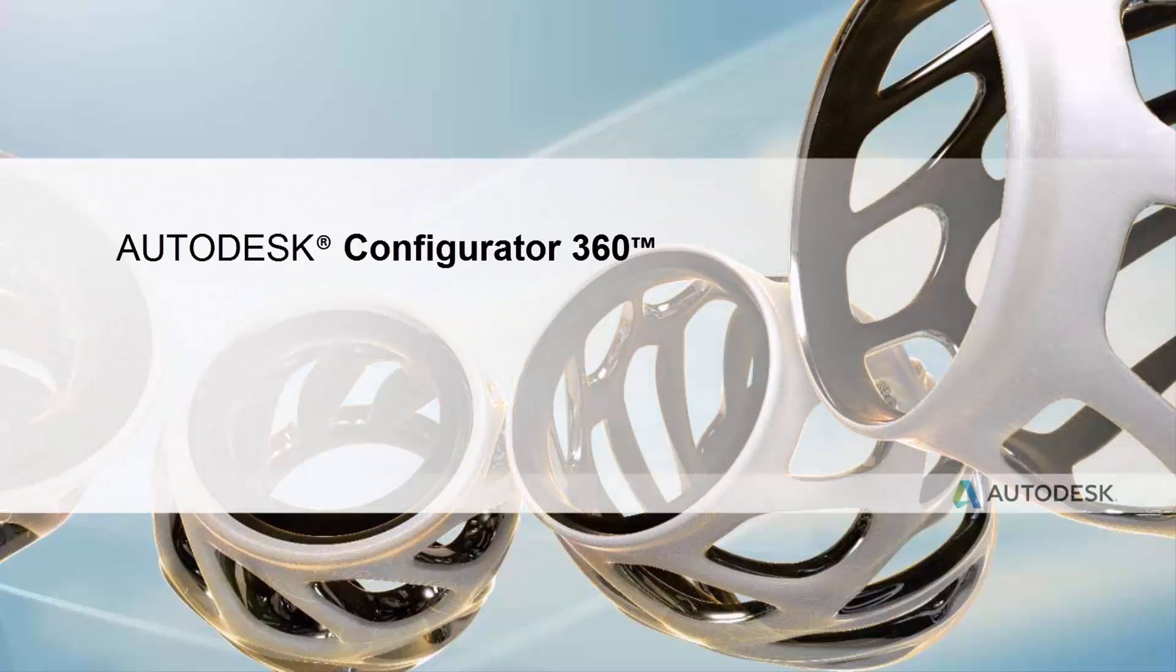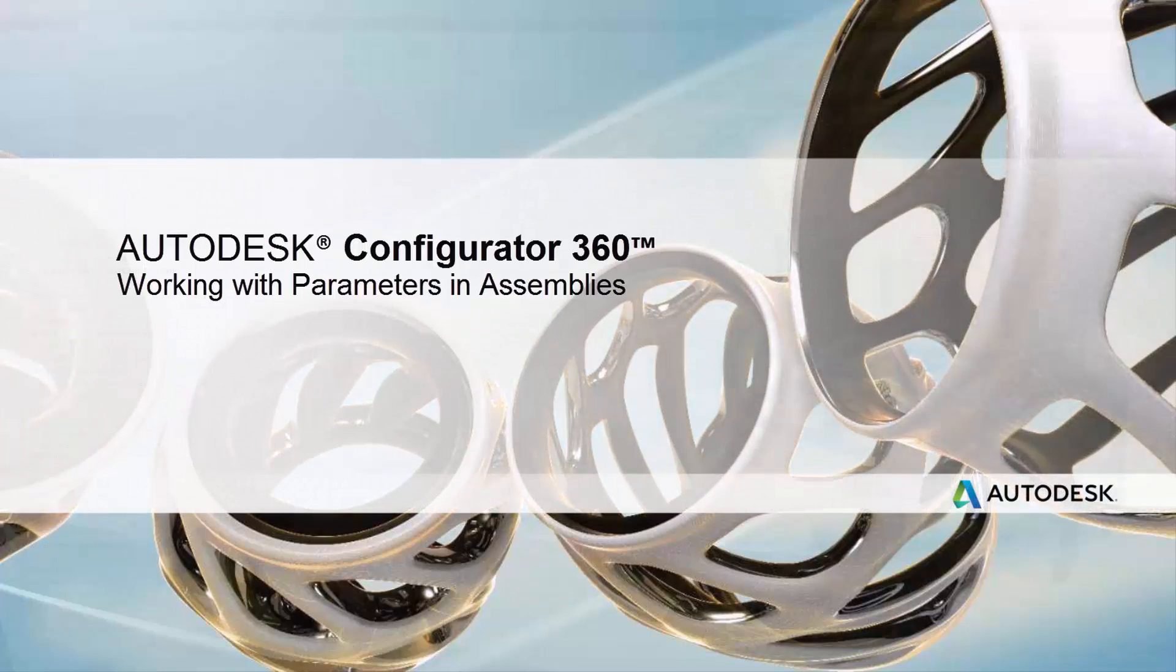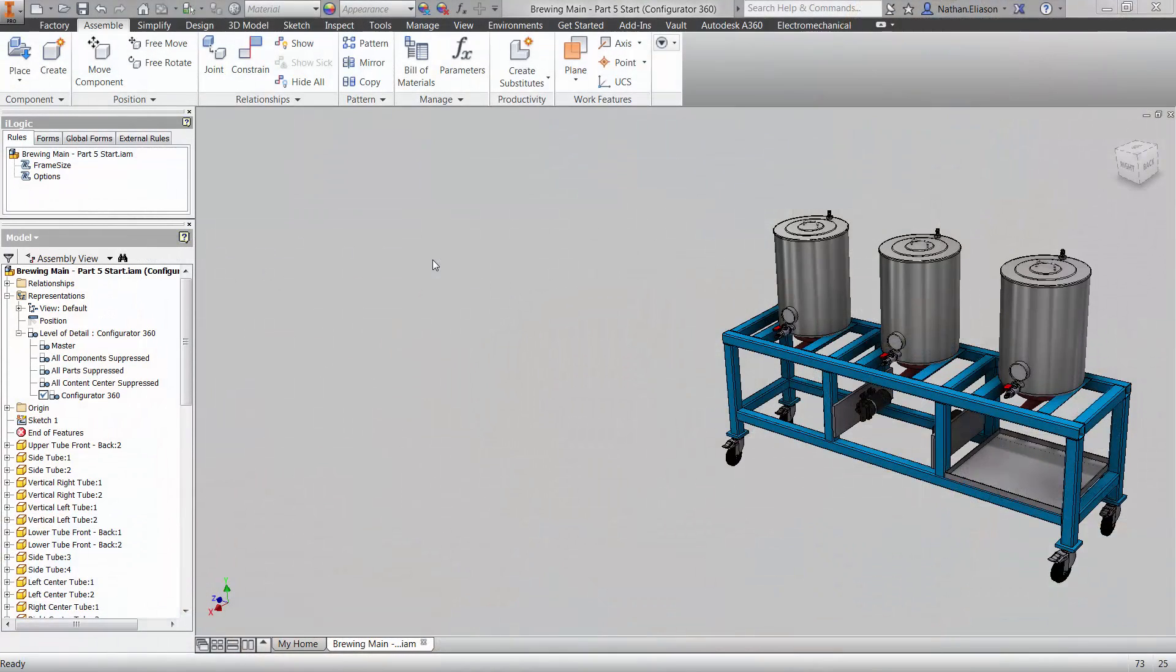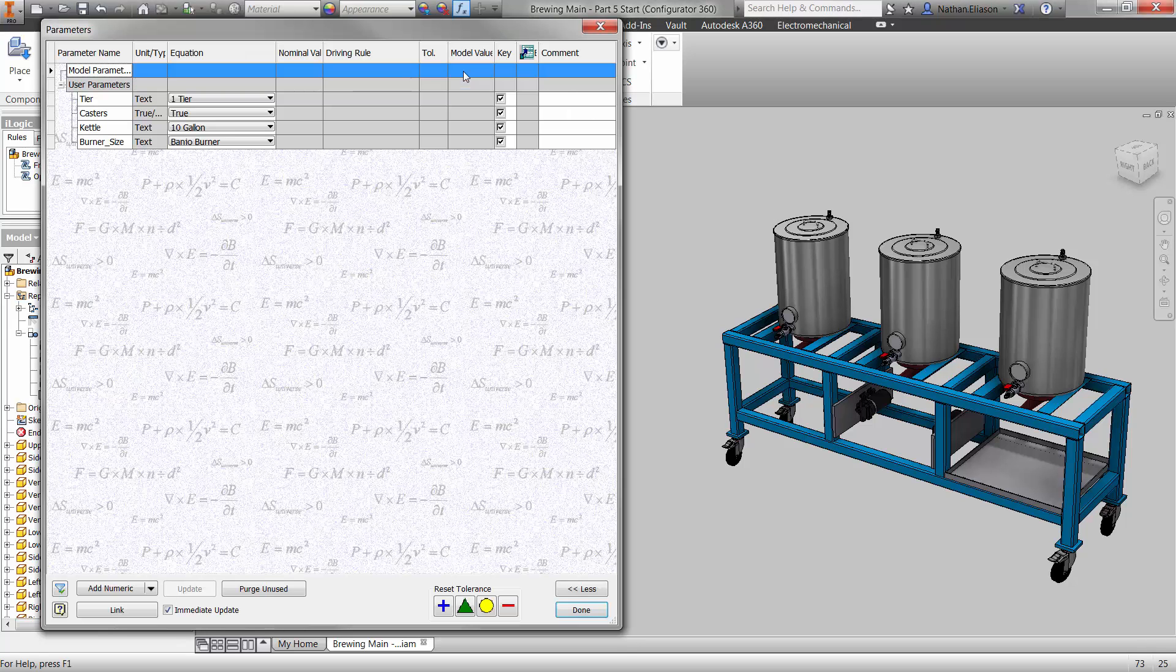Hello everyone! In the previous videos we spoke about uploading parts to Configurator 360. Let's talk about driving parameters of parts from the assembly level and upload that to our catalog.